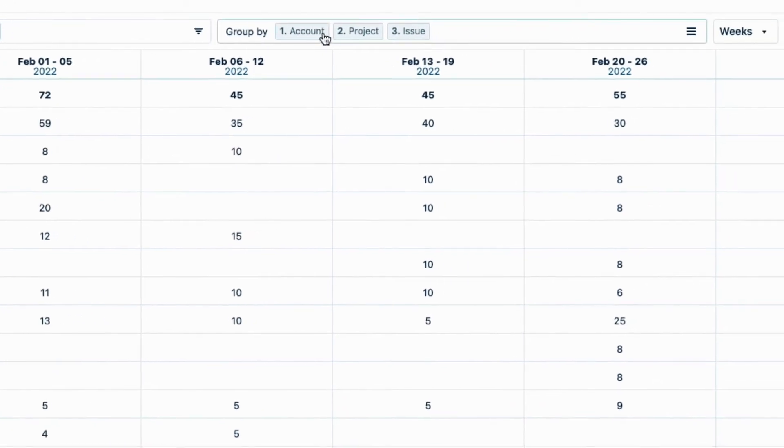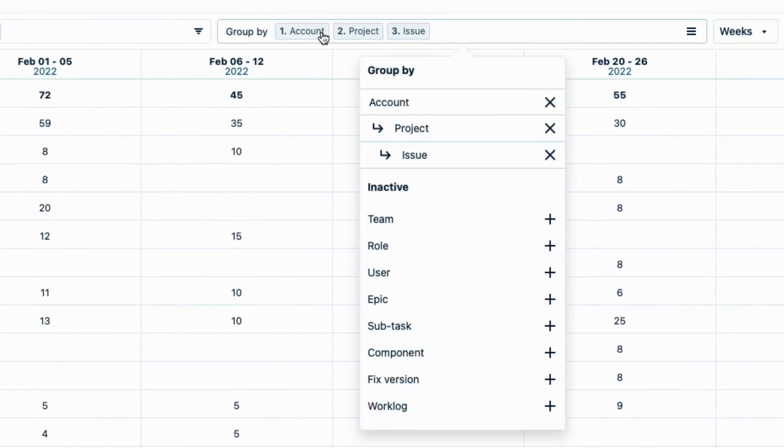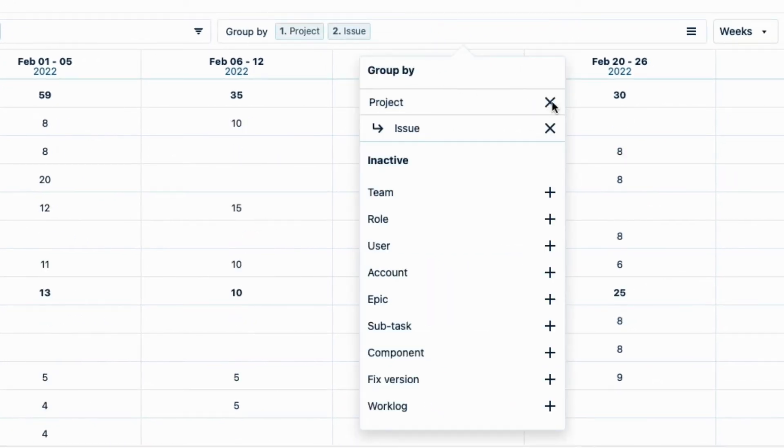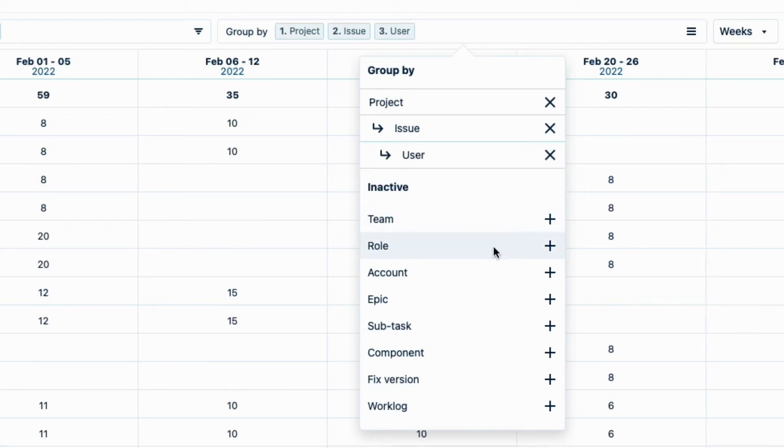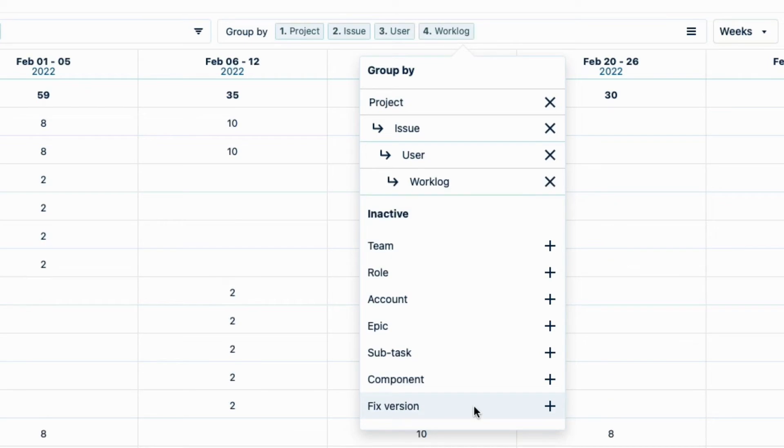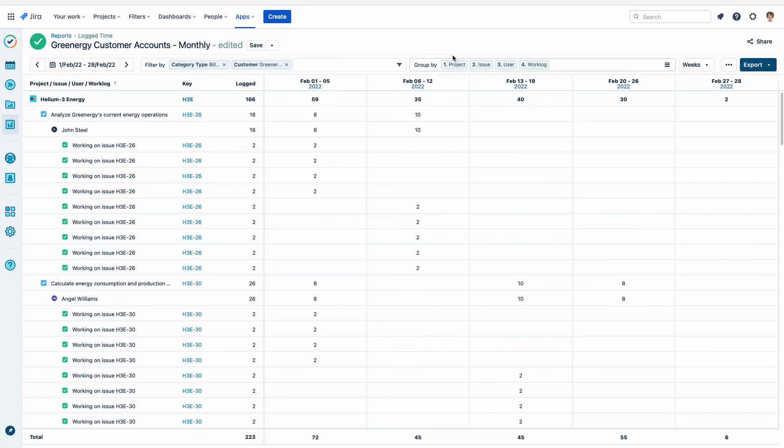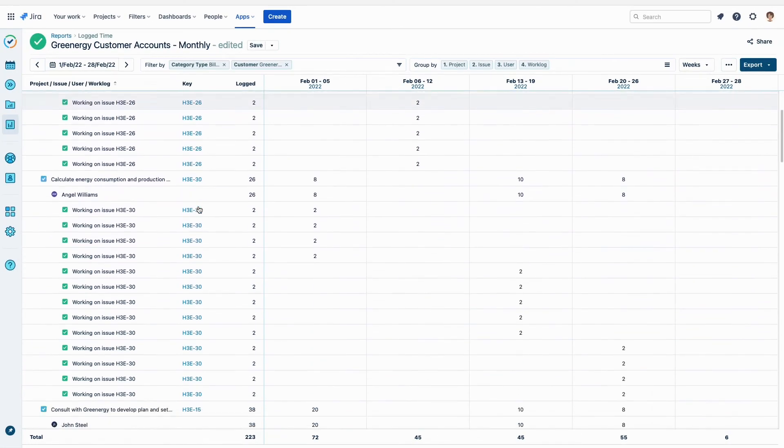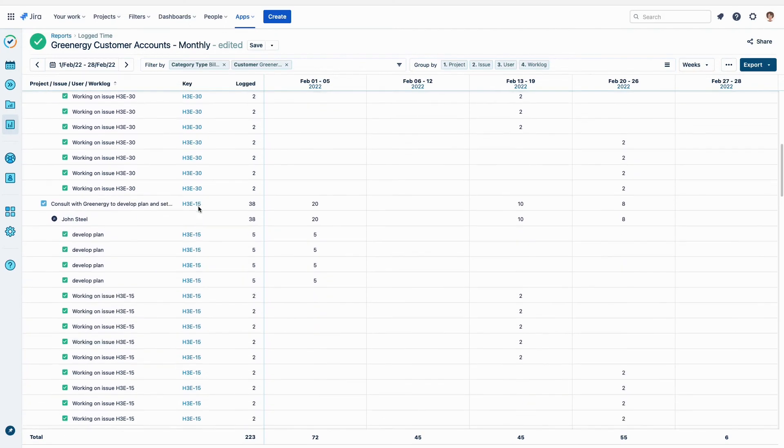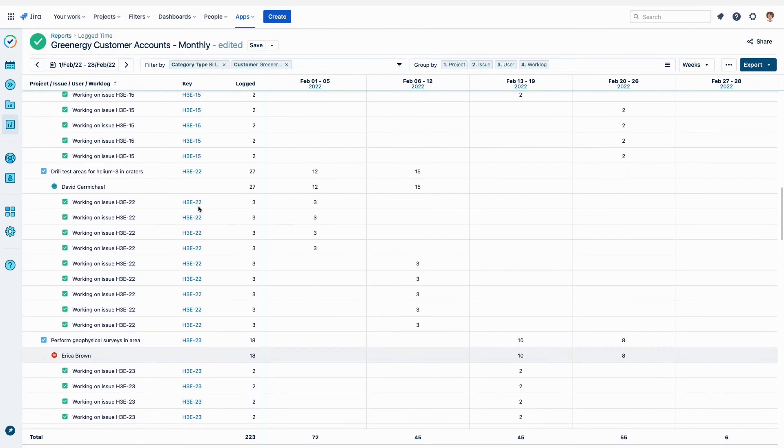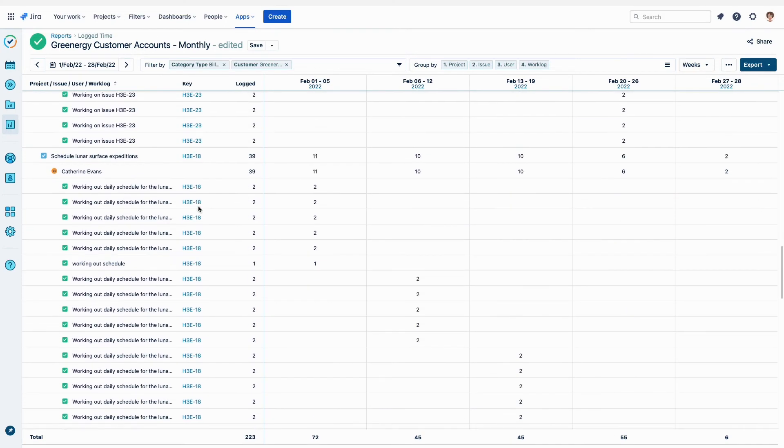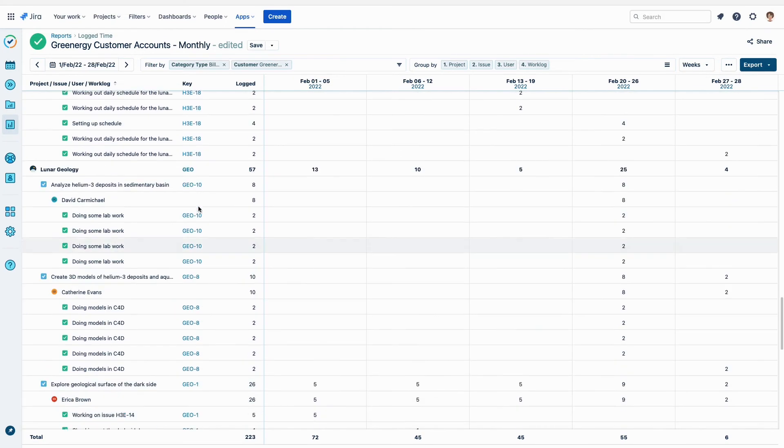In the Group By field, I'll remove account, but I'll keep Project and Issue. I'll add User and Worklog, so that Greenergy knows who's doing the work for them, down to the details of the individual time records, also known as Worklogs. And there are a lot of Worklogs.